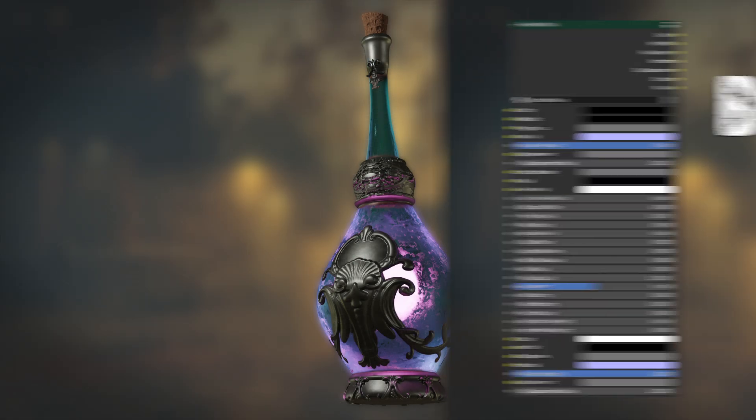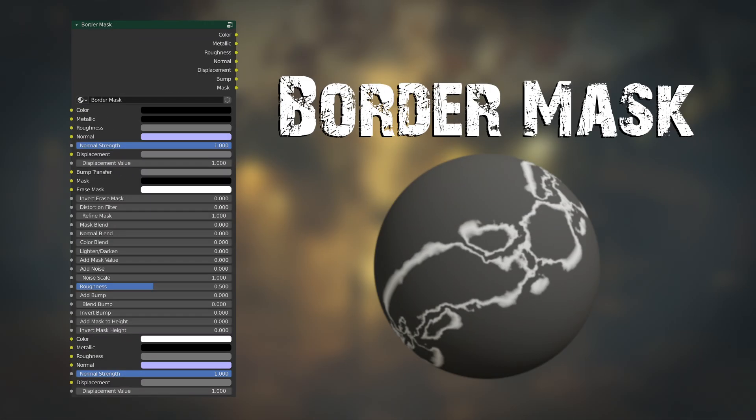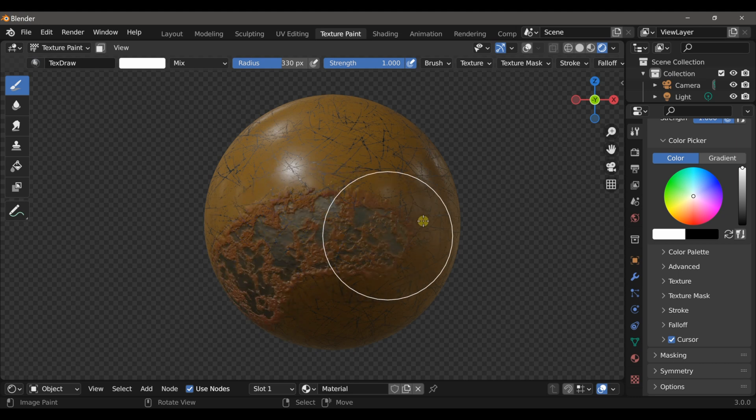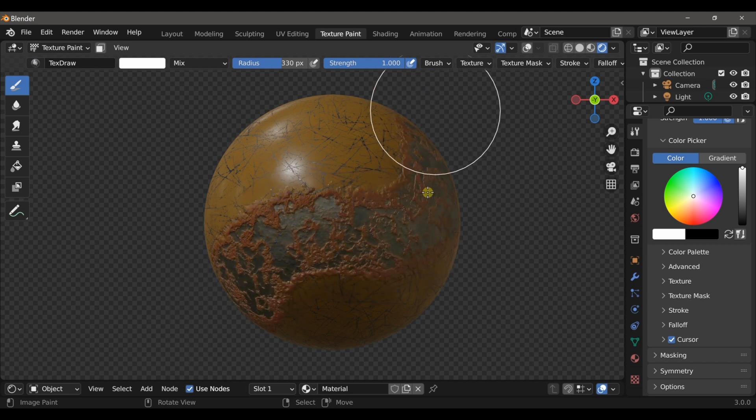Next we have the Border Mask node, which allows you to create even more complex materials, and even allows you to paint two materials at once.